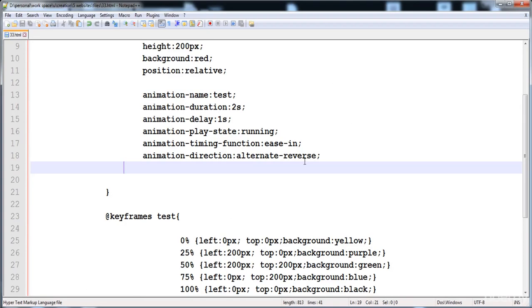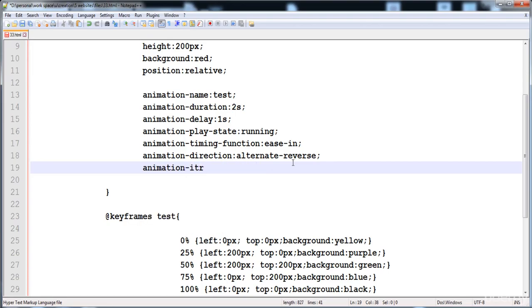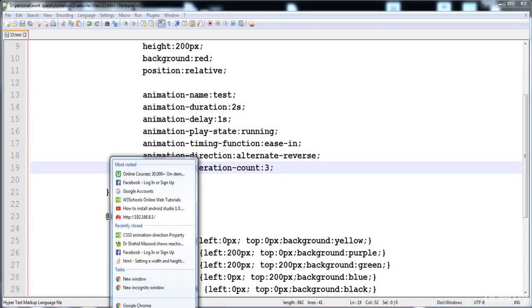The alternate-reverse direction wasn't applying because we need to set animation-iteration-count to repeat the animation. I'll write animation-iteration-count: 3, so the animation repeats 3 times and you can see the alternate-reverse in effect. Thank you for watching — if you have any problems post in the discussion and I'll help you as much as I can. See you in the next lecture.